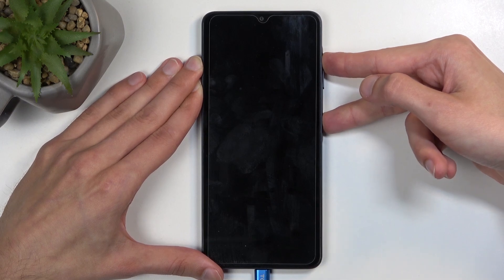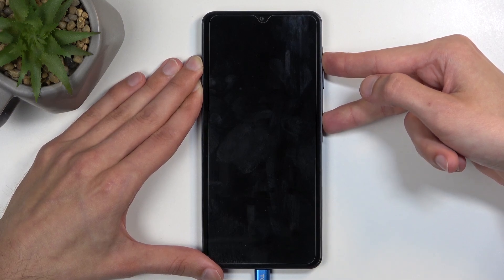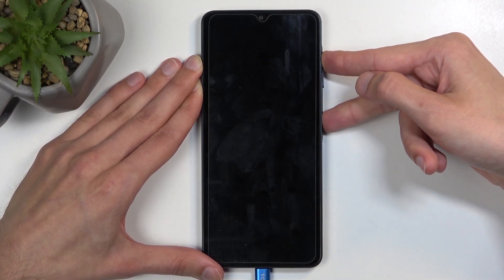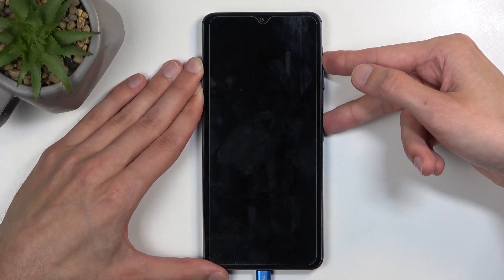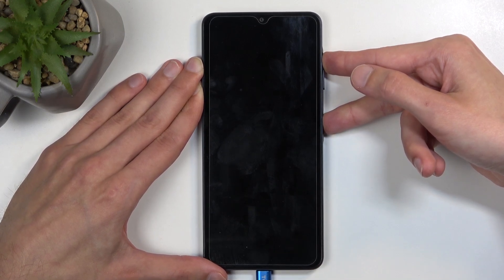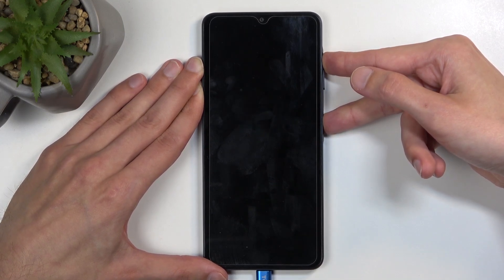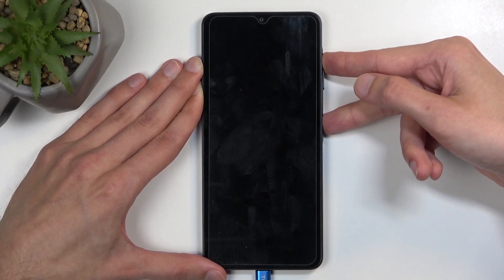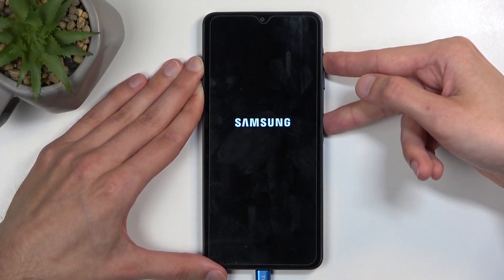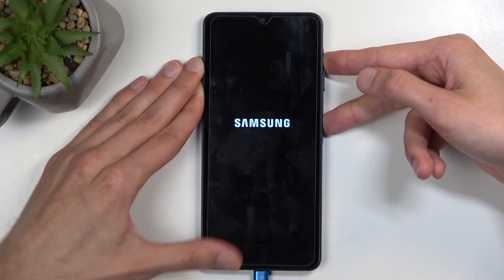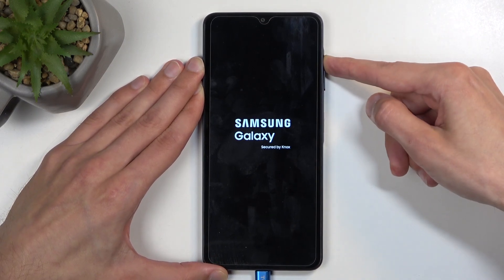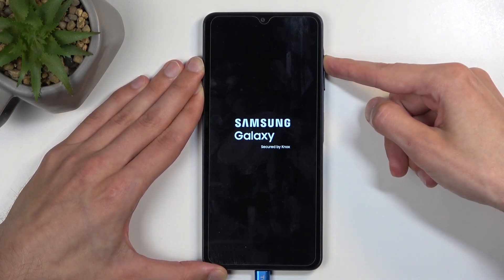In a moment you will see the Samsung logo appear on the screen. Disregard that and keep on holding — that logo will disappear the first time around for some reason. Once you keep on holding, it will show up again; this time it will stay, and you will also see 'Galaxy' under that. When you do, let go of the power button but keep holding volume up.